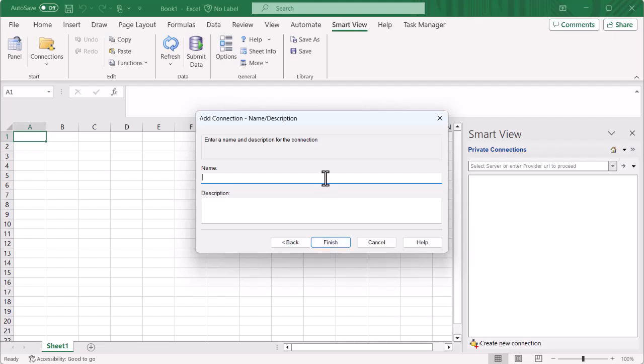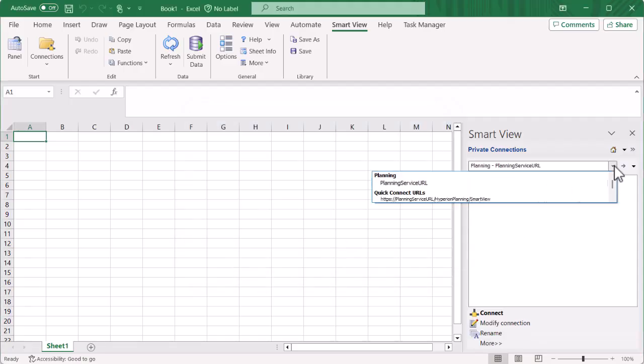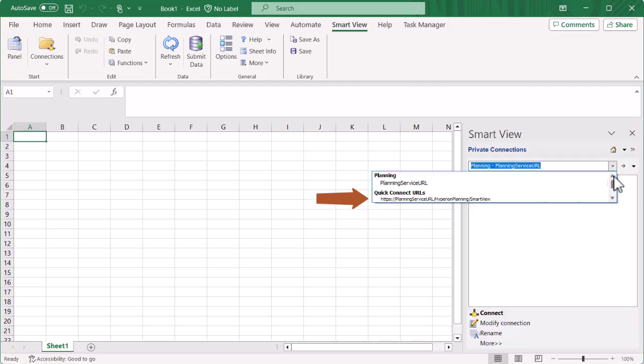Finally, enter a custom name and optional description for your connection and click Finish. Two entries are added to your connection list. The server name is listed under the planning business process, and the entire connection URL is listed under Quick Connect URLs. You can use either entry to connect.